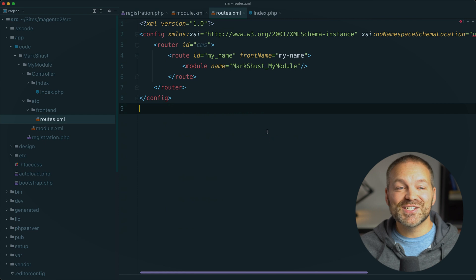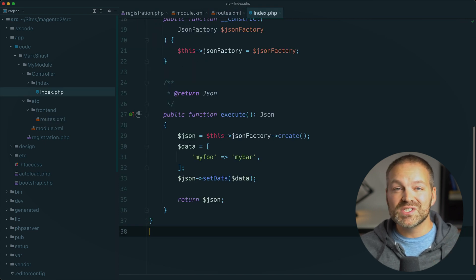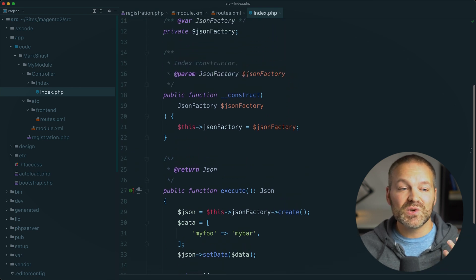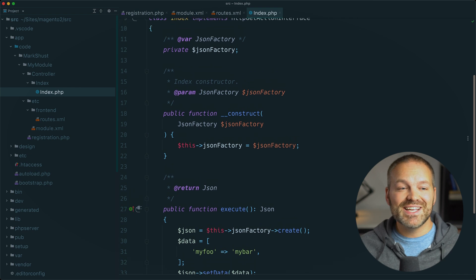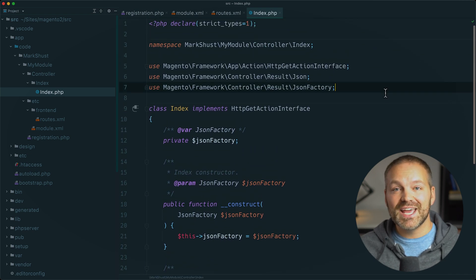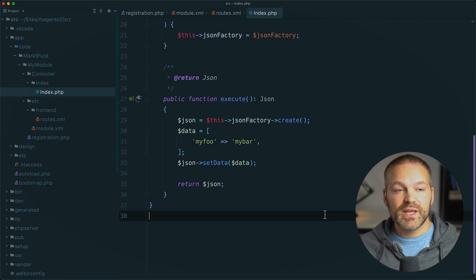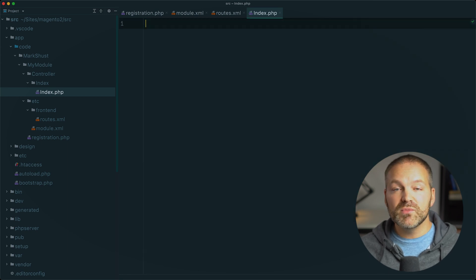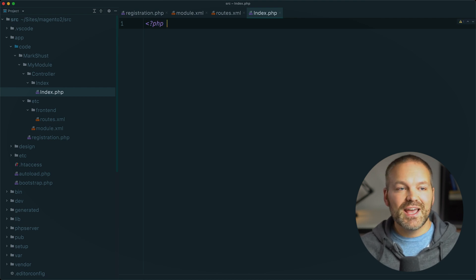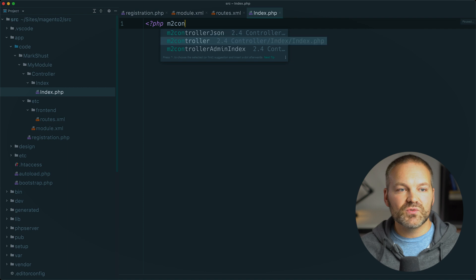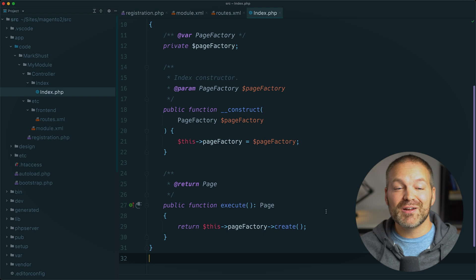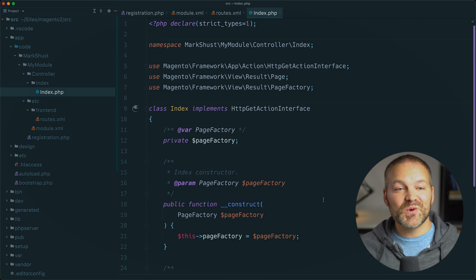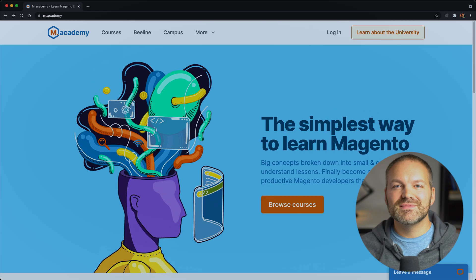And finally, let's look at our controller. This is where we probably saved the most amount of time with Beeline because it generates all this boilerplate code for us, including the constructor, dependency injection variables, and the namespace and includes. Now this is returning a JSON object. So we can go ahead and remove this and let's instead write a standard controller. We could do that by opening a PHP tag and then typing M2 controller and going down to that keyword and a full page response is generated for us. And notice that we don't have to worry about what type of object we are returning. Beeline just takes care of it for us.